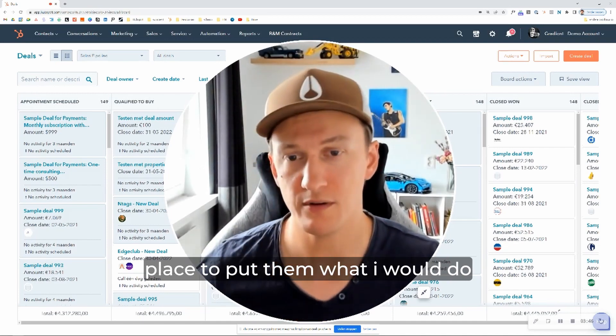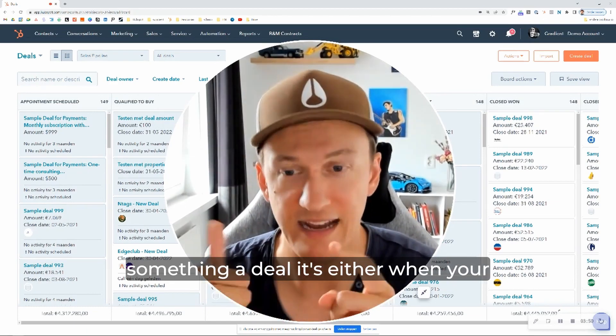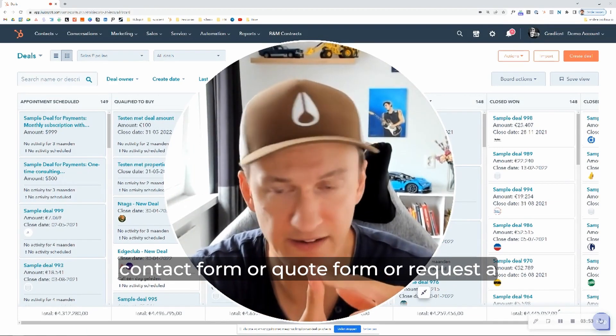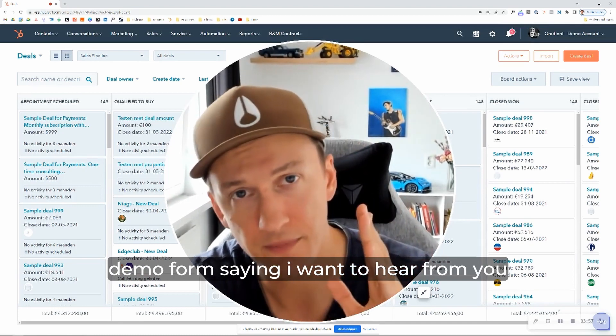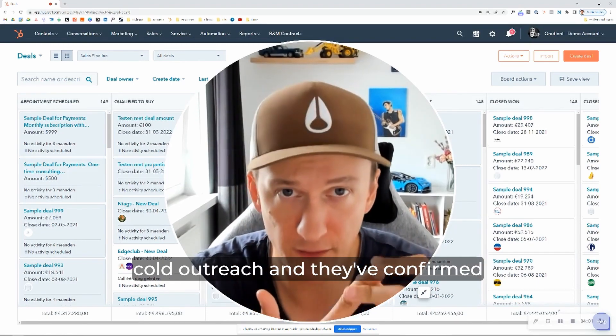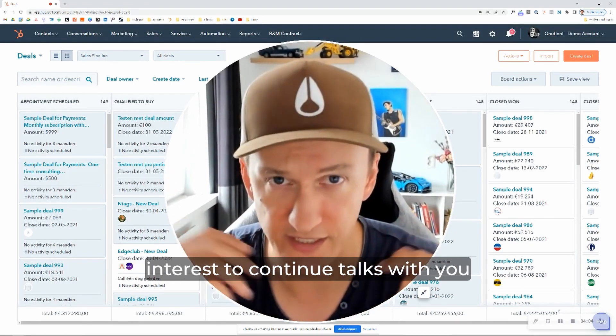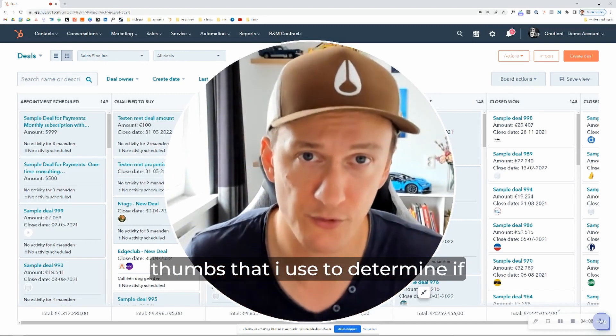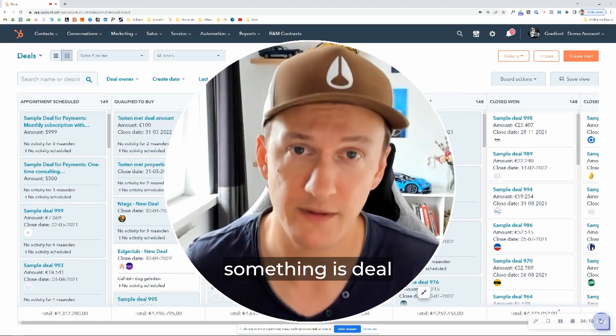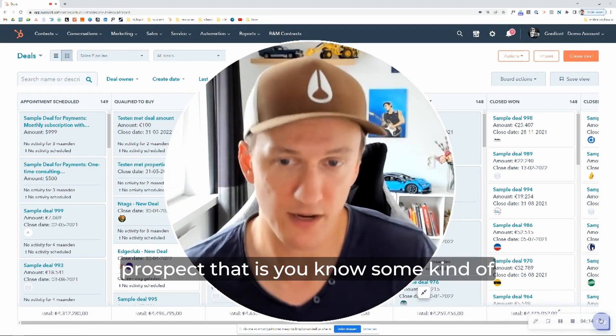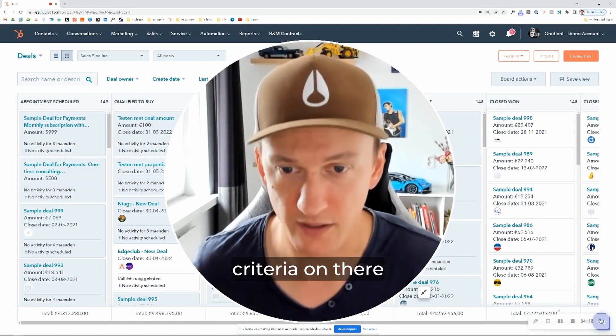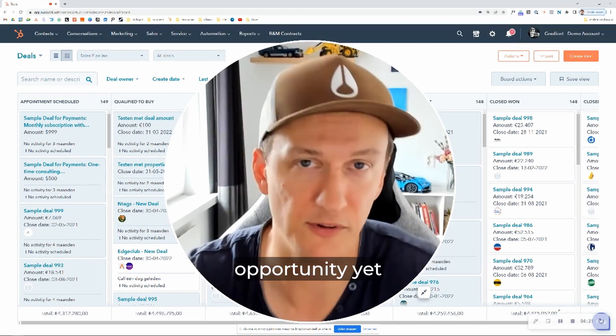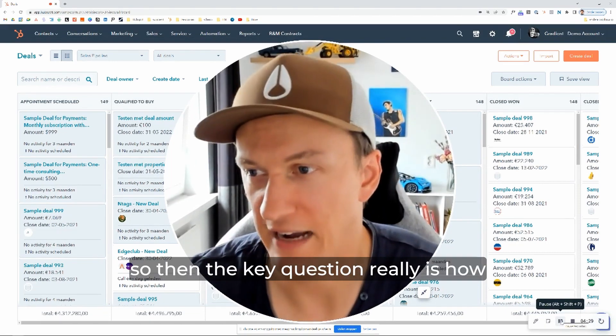What I would do as sort of a rule of thumb for when is something a deal, it's either when your prospect has raised their hand through a contact form or a quote form or a requested demo form saying, I want to hear from you. Or when your sales team has done some cold outreach and they've confirmed there's at least some basic level of interest to continue talks with you. So those are the sort of two rule of thumbs that I use to determine if something is a deal. If it's not, if it doesn't match those criteria, then it should just be a prospect that is some kind of lifecycle stage or qualification criteria on there. But it's not actually a deal or an opportunity yet.